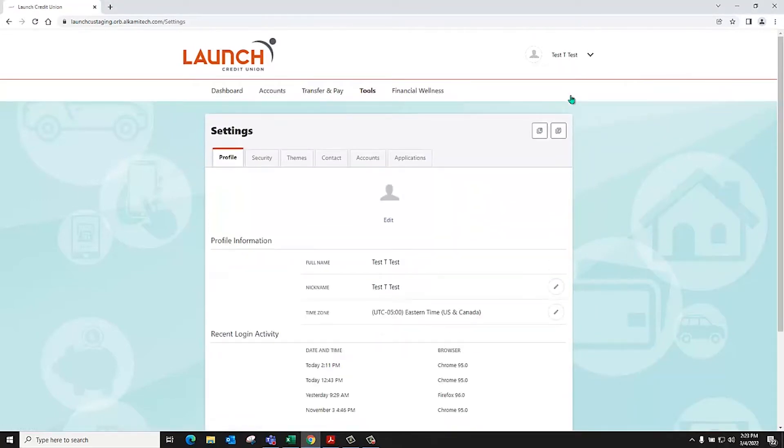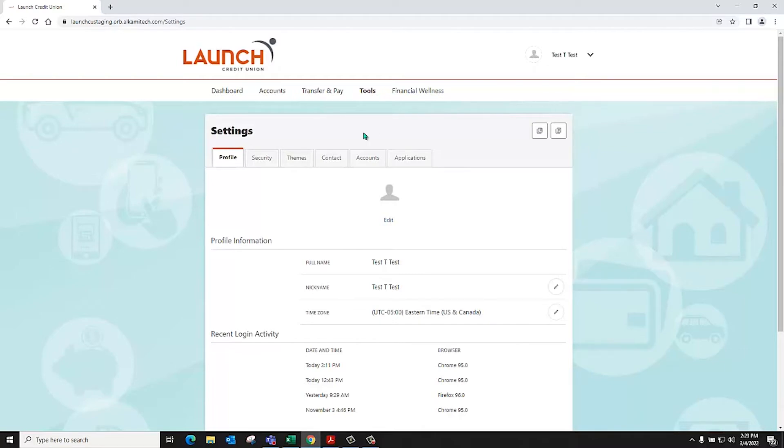The settings widget allows you to view, update, and manage settings that are applicable to your account and overall digital banking experience.